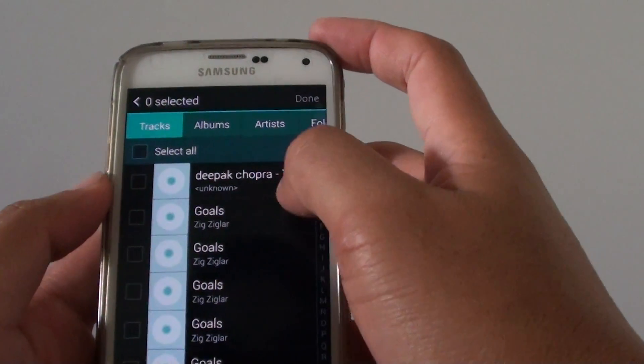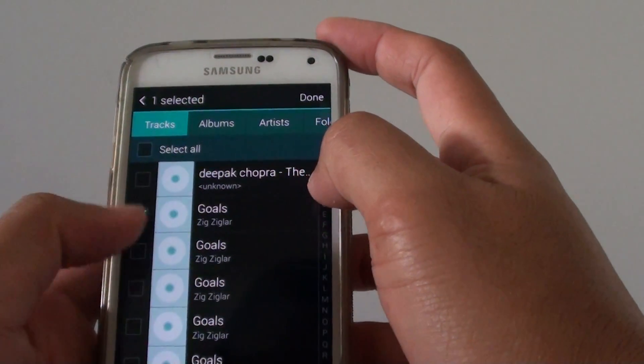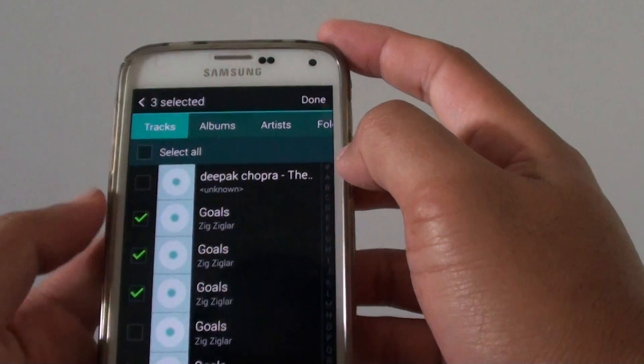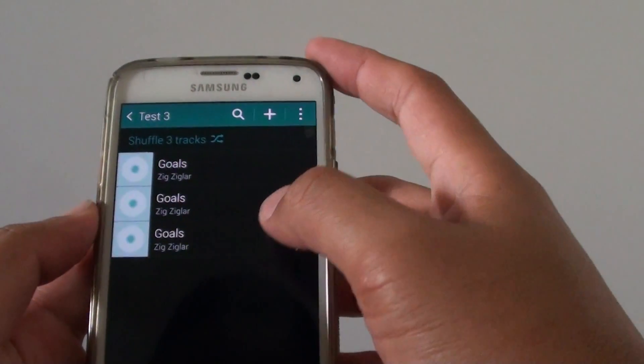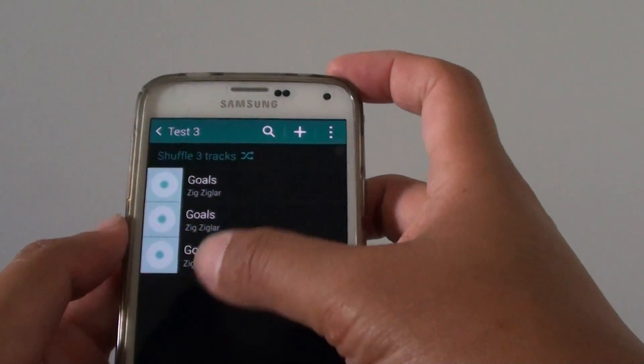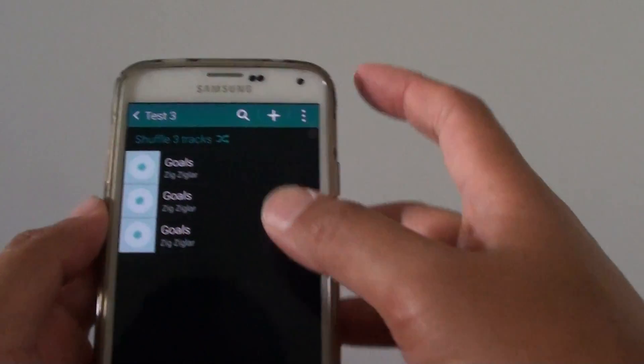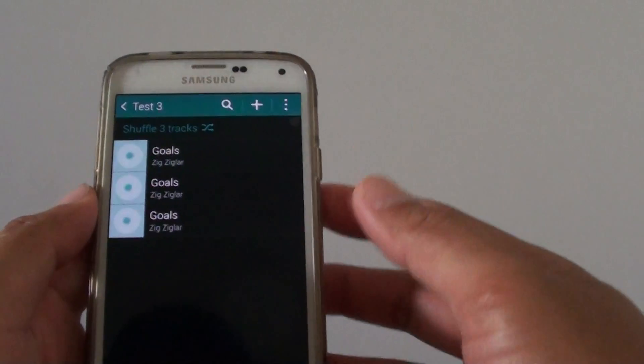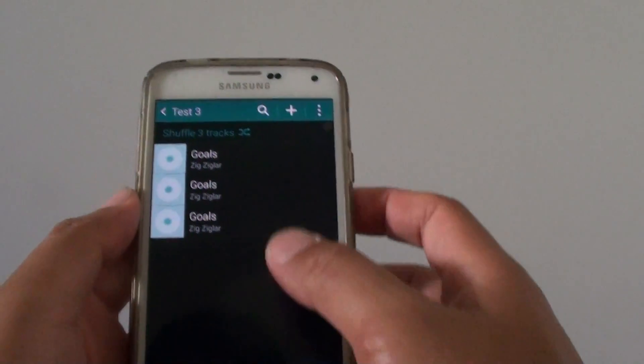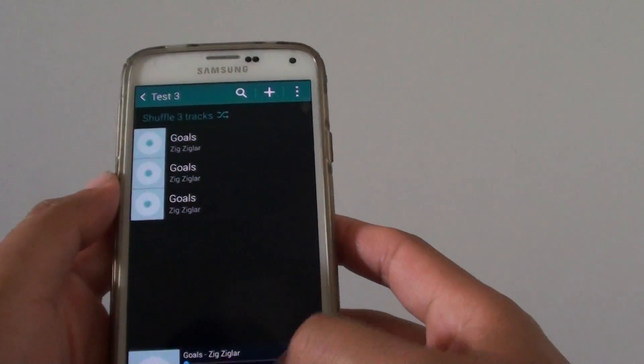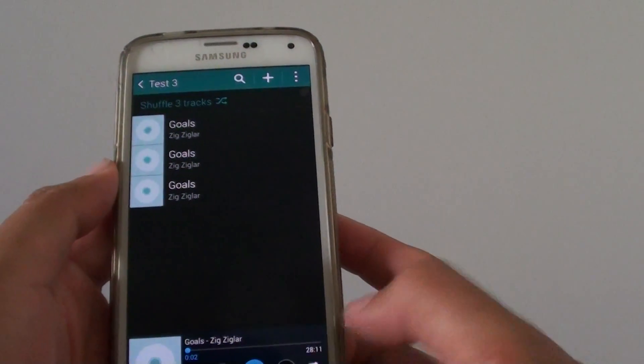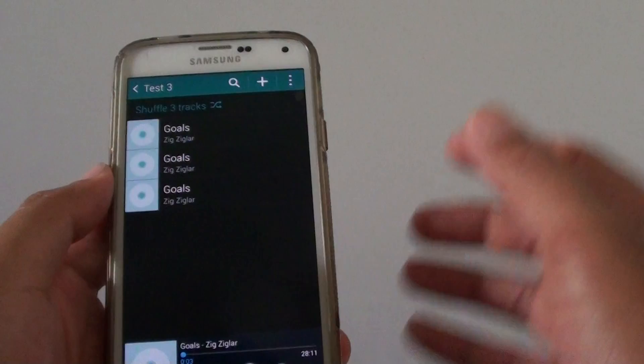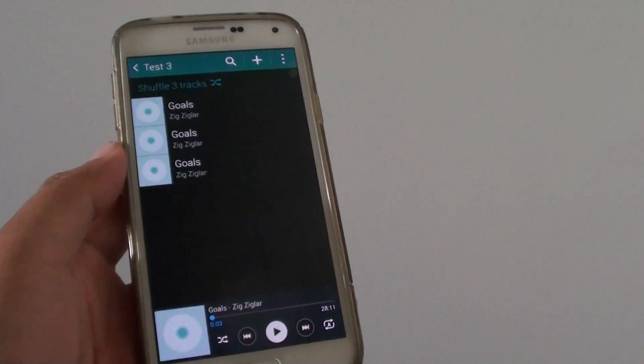So tap on tracks here. I'll select a few, then tap on done. And 3 tracks have been added to the playlist. So then once the tracks have been added, you can just start to play the playlist. And that's it. Thank you for watching this video.